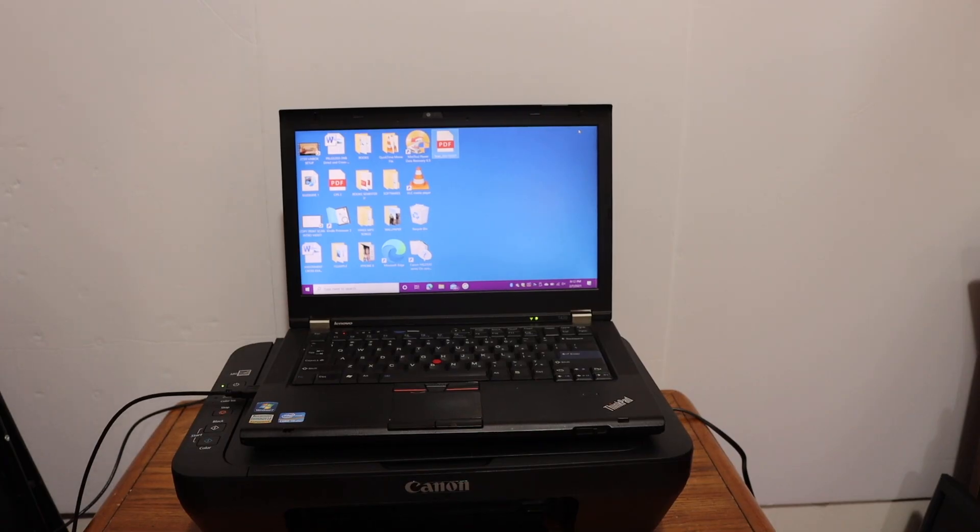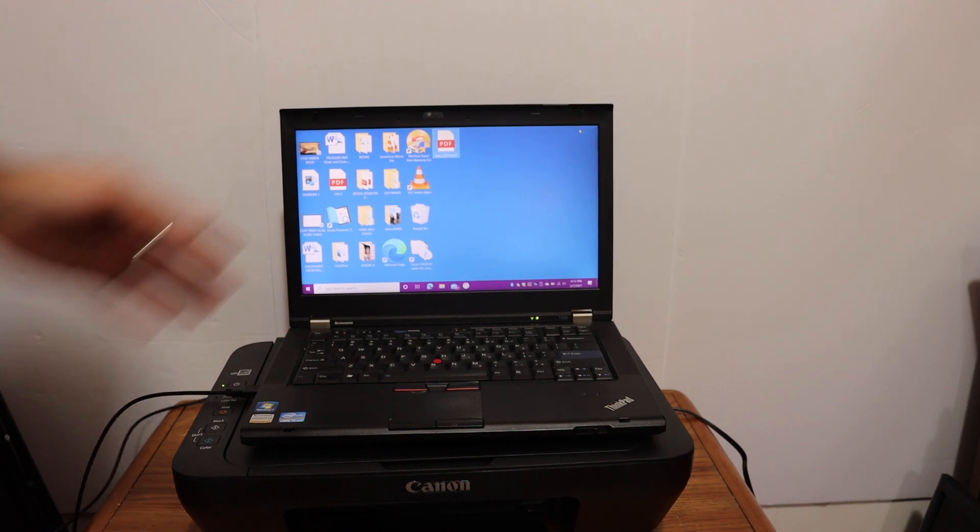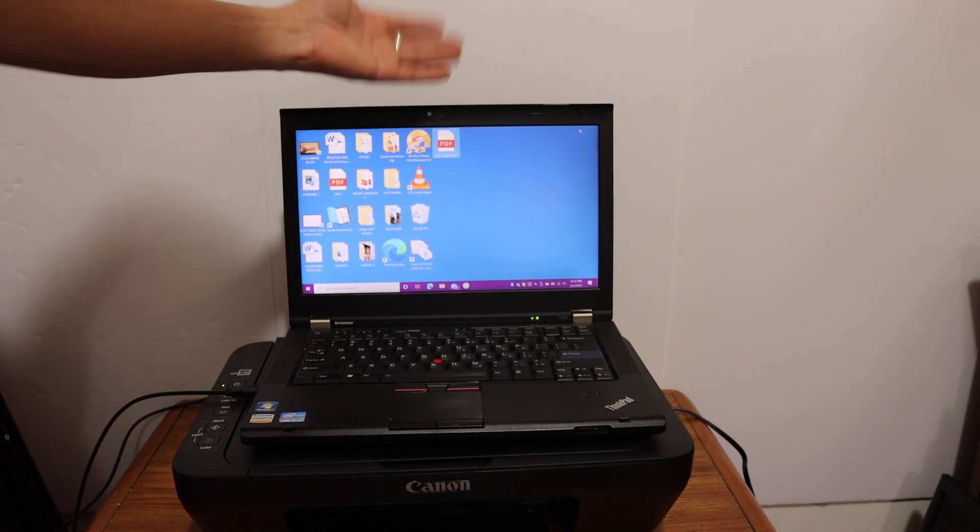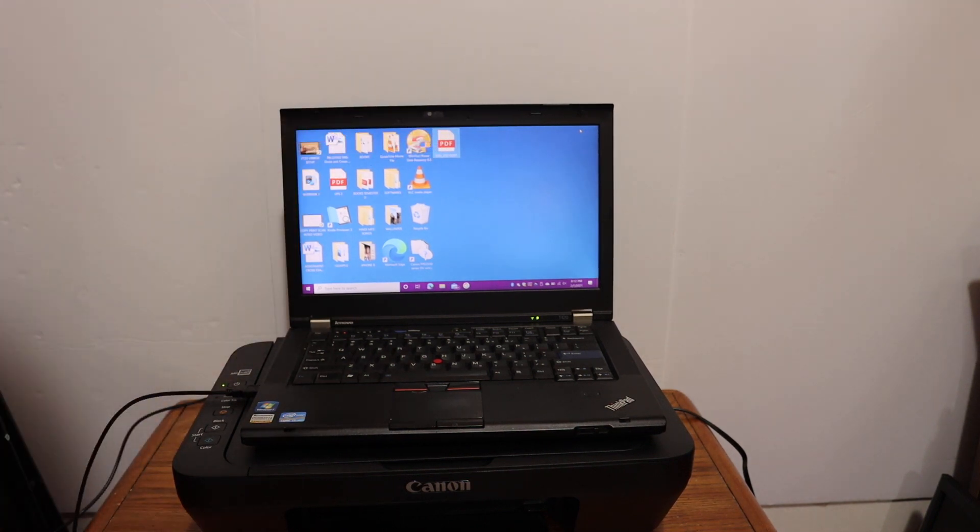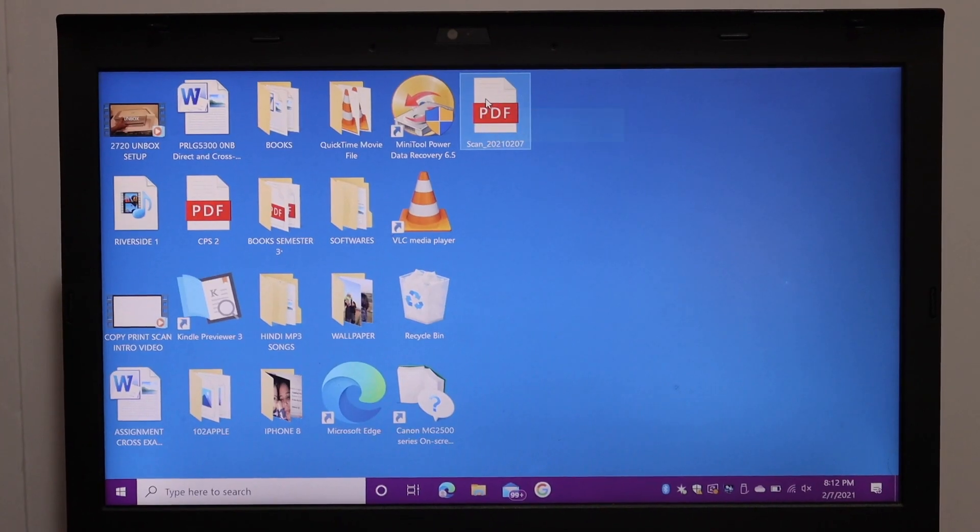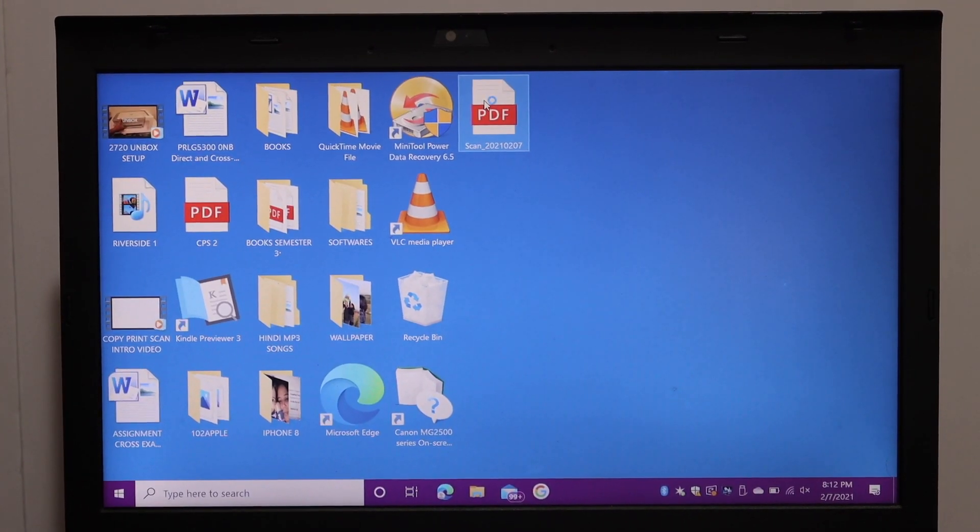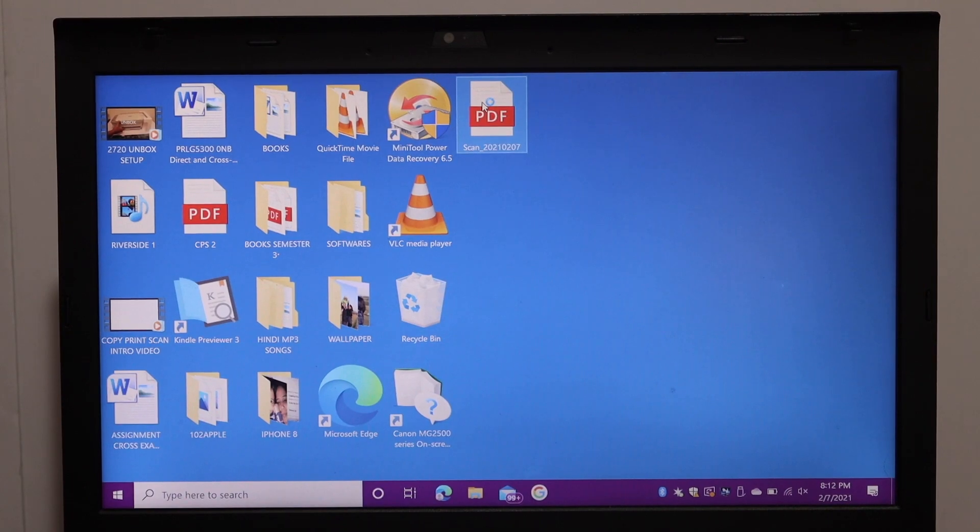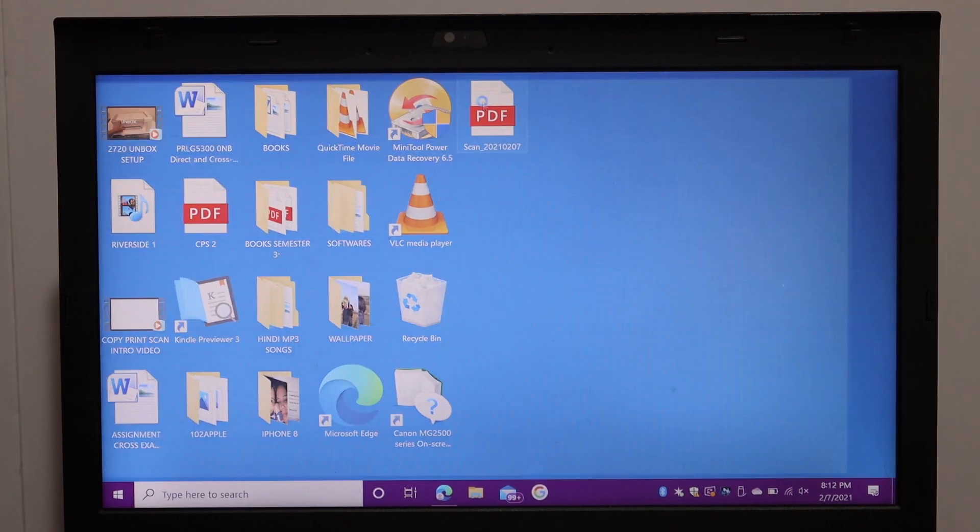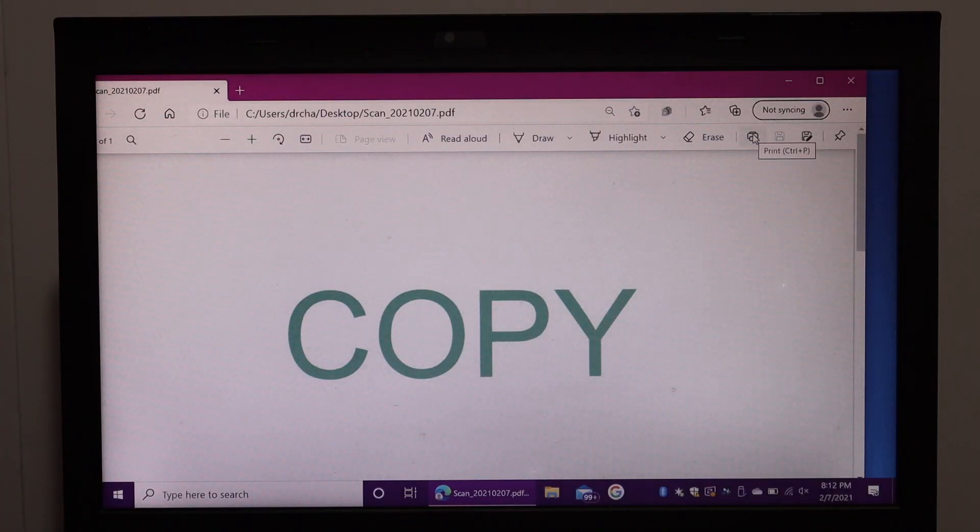For printing, we have to simply go on the screen and open any document. Here is the PDF I want to print. Click on the Print icon.